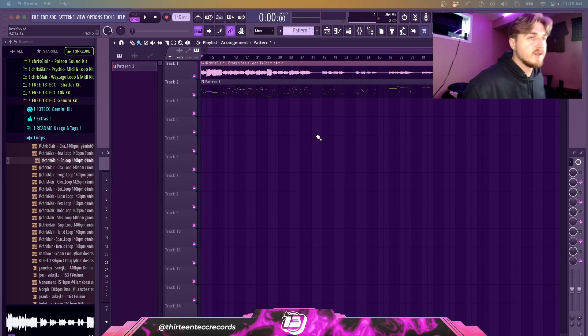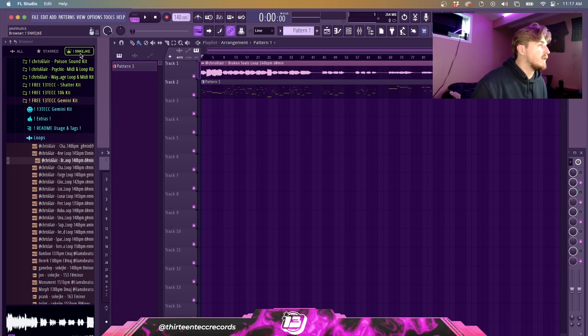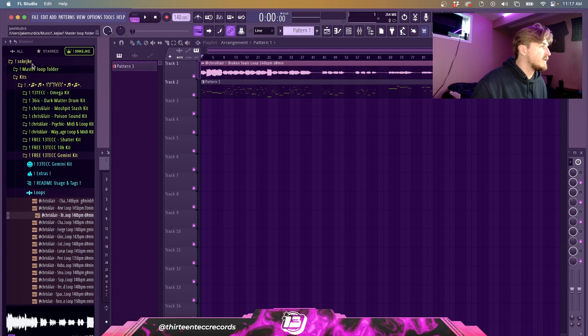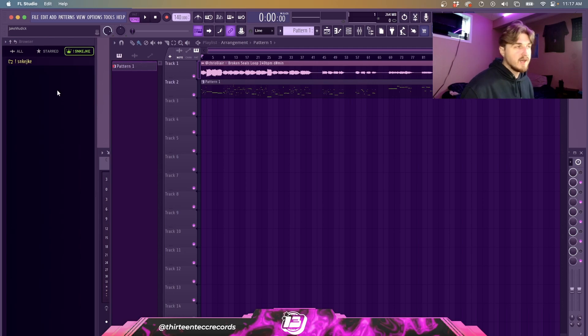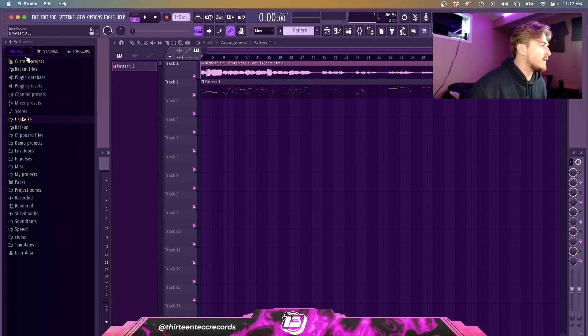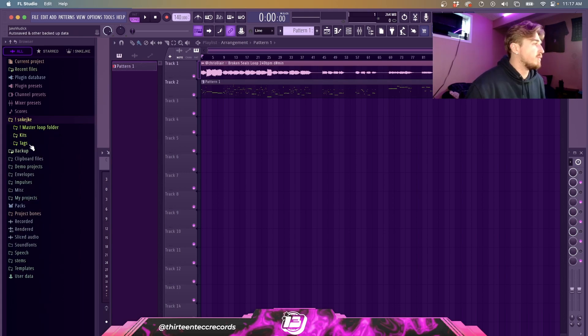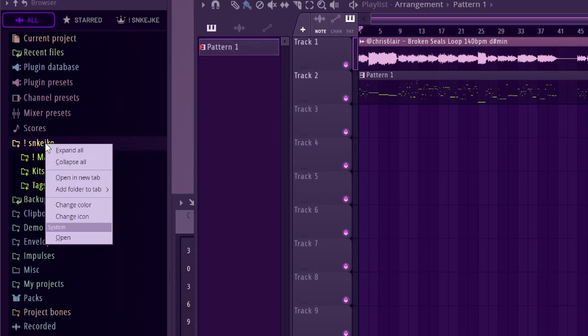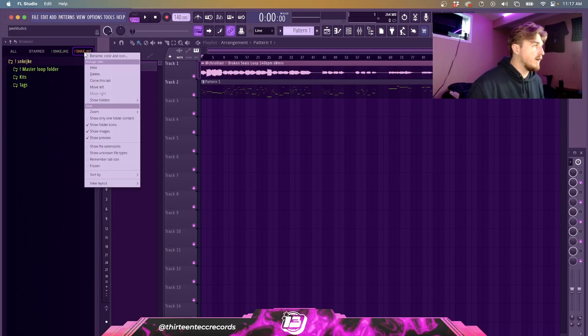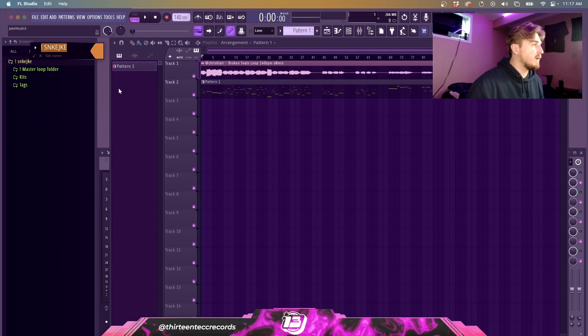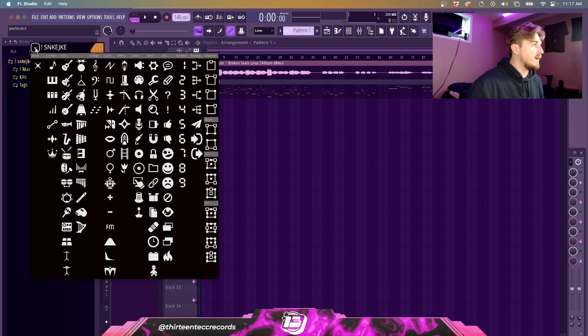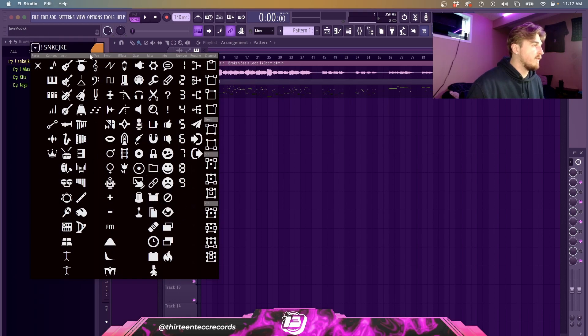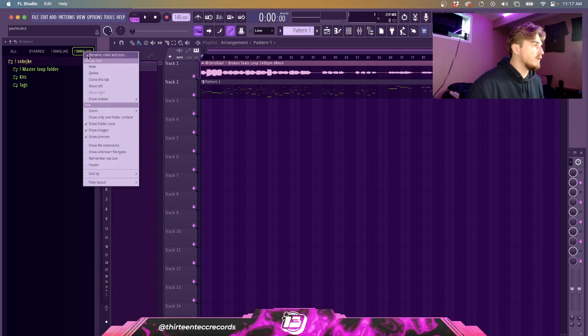Alright, so now you're probably wondering how did I make this little section for myself. What I did here is I have my main folder that I have everything in. If you right-click on here and you open a new tab, it's going to open this in a new tab right here. Then all you want to do is go Rename, Color and Icon. So you can name it whatever you want, change the color right here, and then right here you can change the icon to whatever you want.